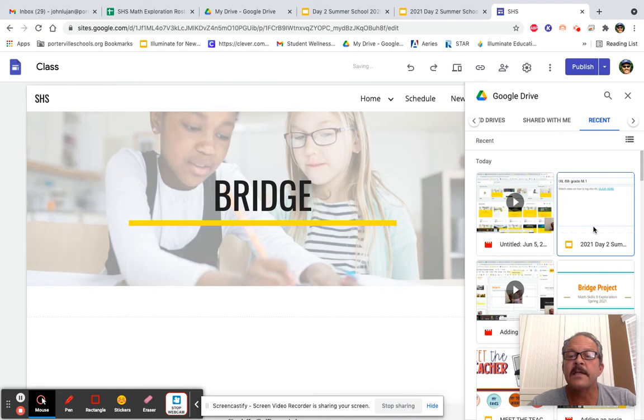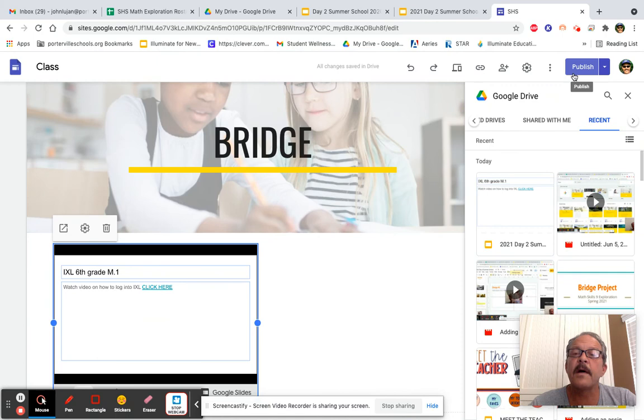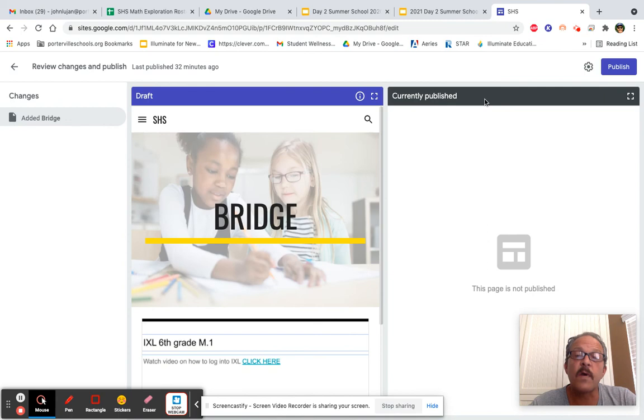Then, we're going to come up and we're going to hit Publish. Remember, it's a draft until we hit Publish here. Then, the icon will show up on your page.